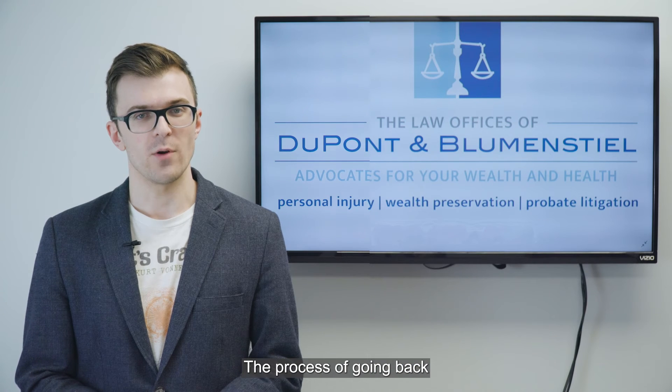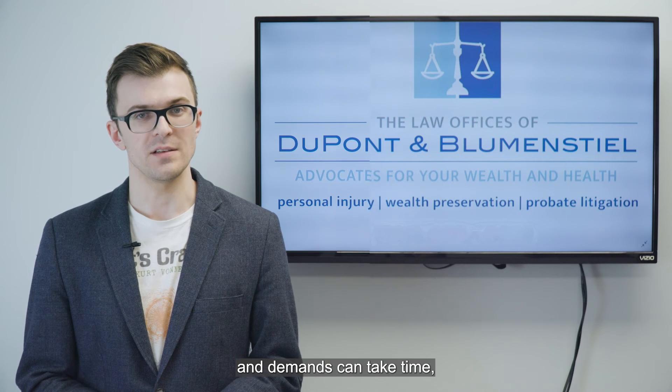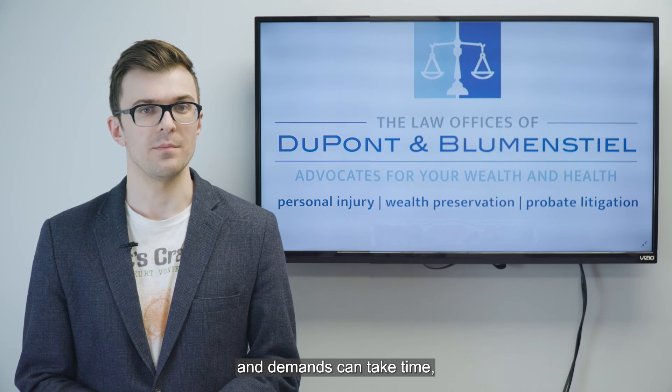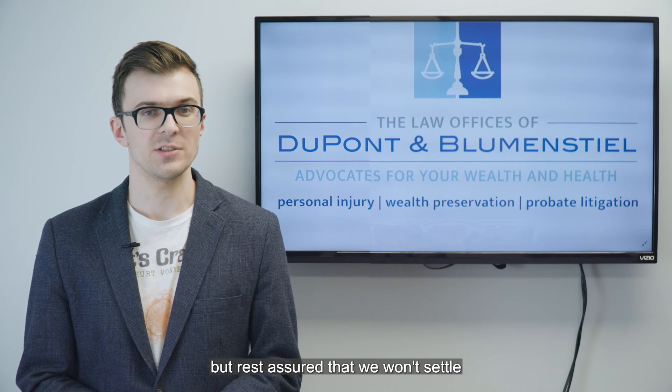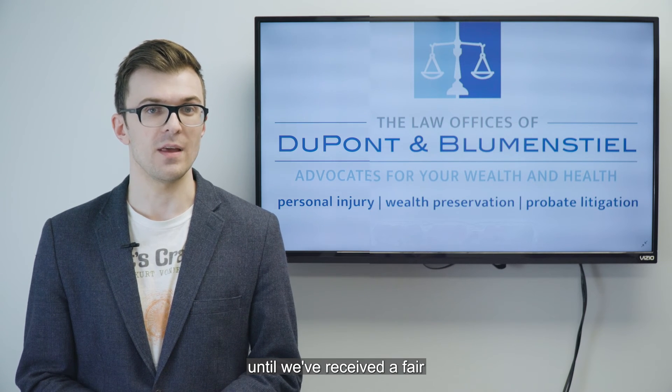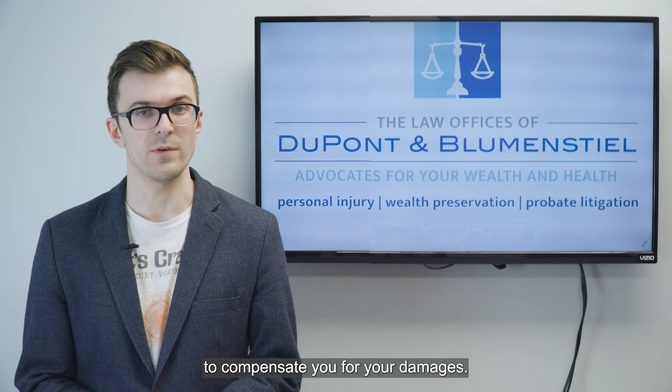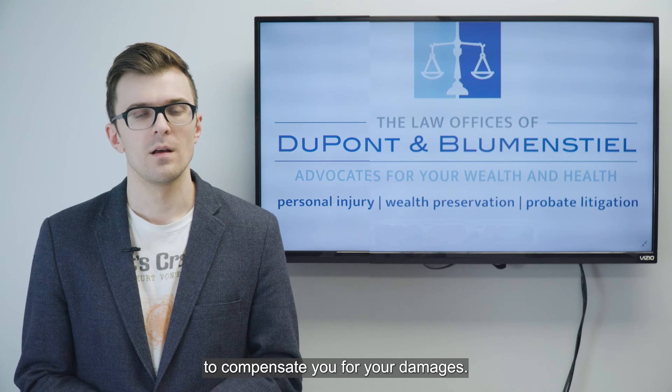The process of going back and forth with offers and demands can take time, but rest assured that we won't settle until we've received a fair and acceptable offer to compensate you for your damages.